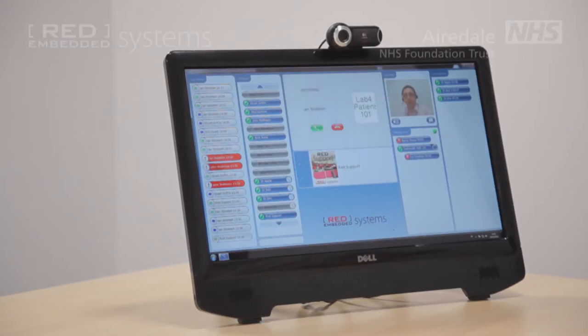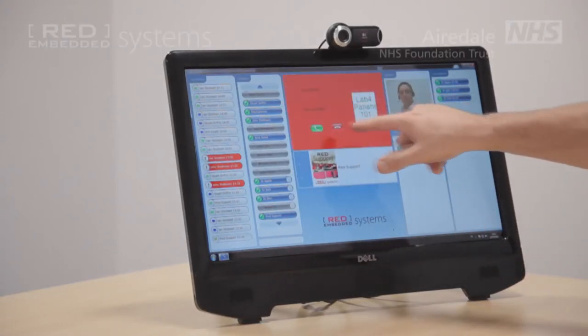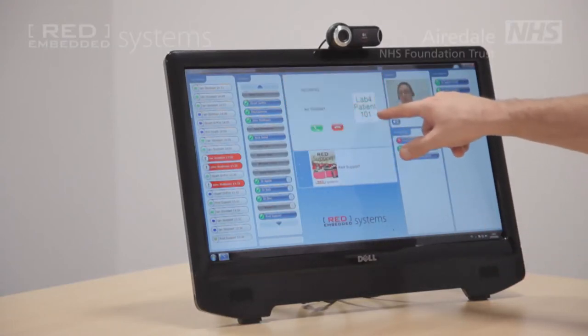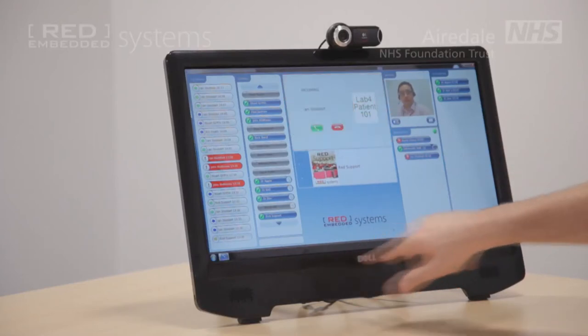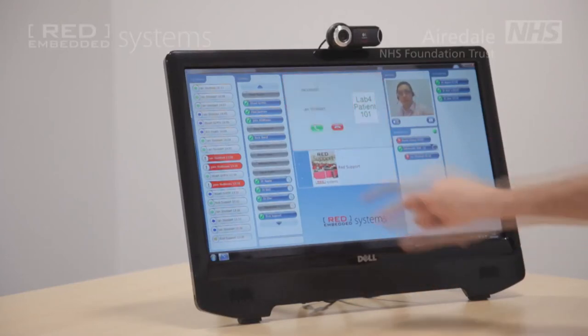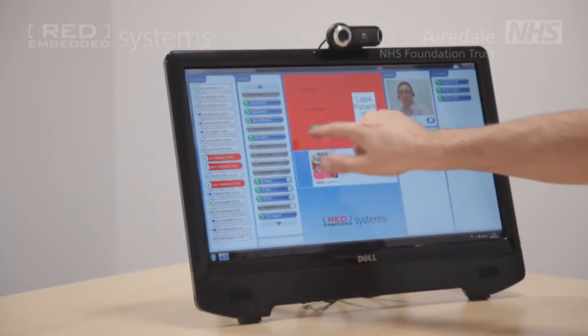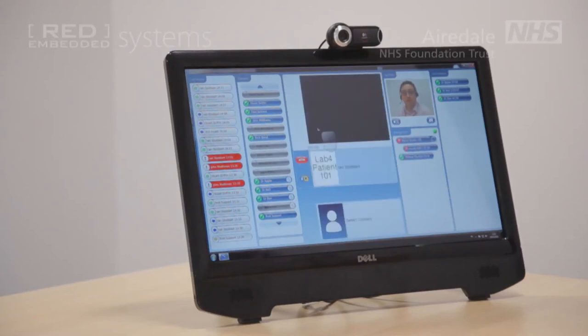So this is an incoming call — it tells you who it is calling from and shows the picture. It can ring through both the speakers and the headphones, and answering the call is just a matter of hitting the green button.